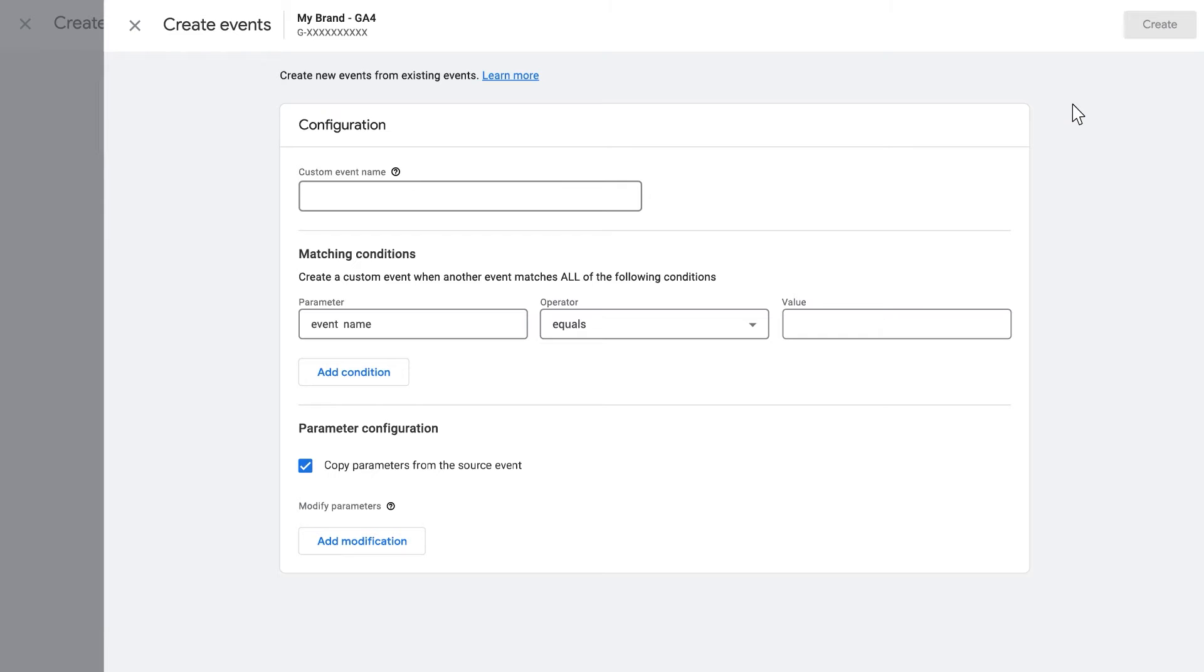Now, to create an event to measure, we recommend these steps. Enter a unique name in the Custom Event Name field. In our case, it will be Shop.